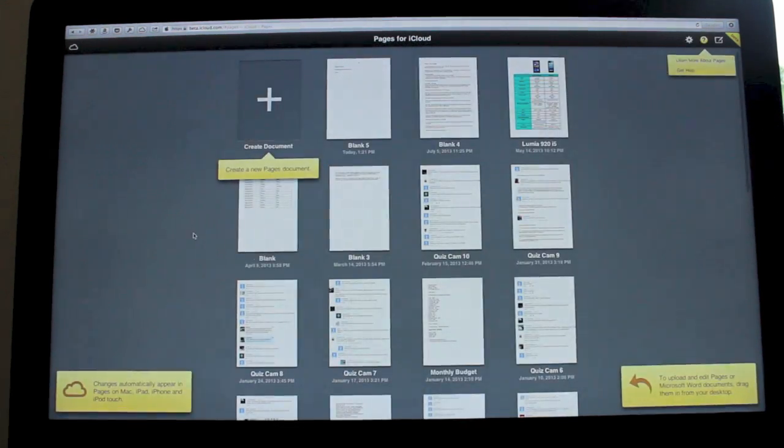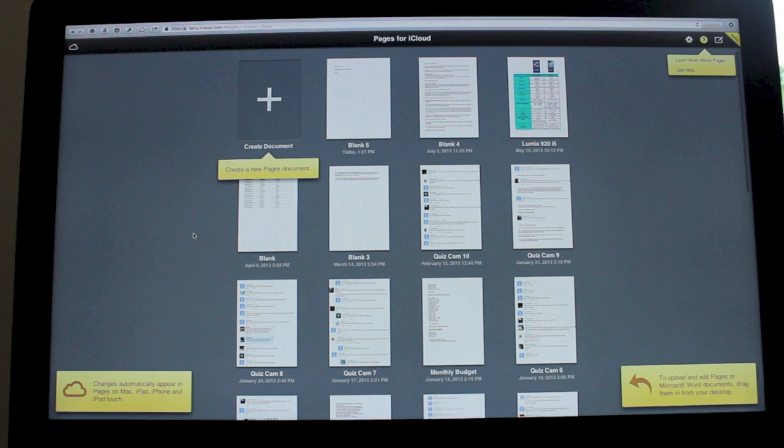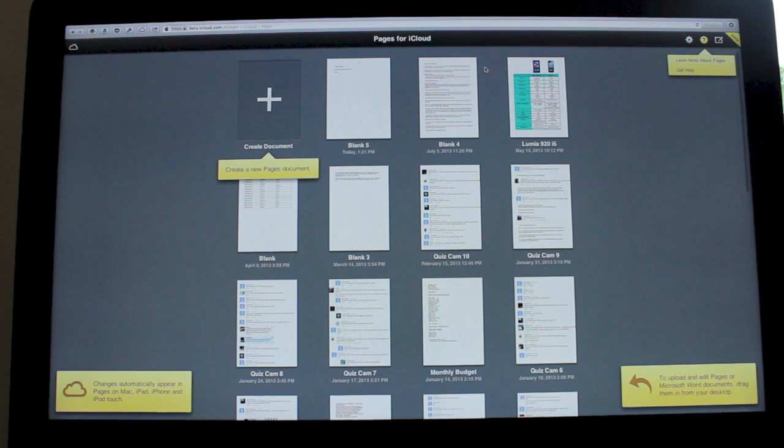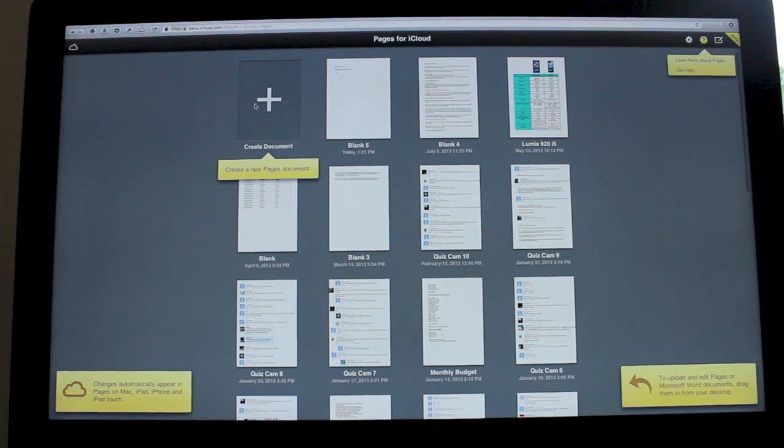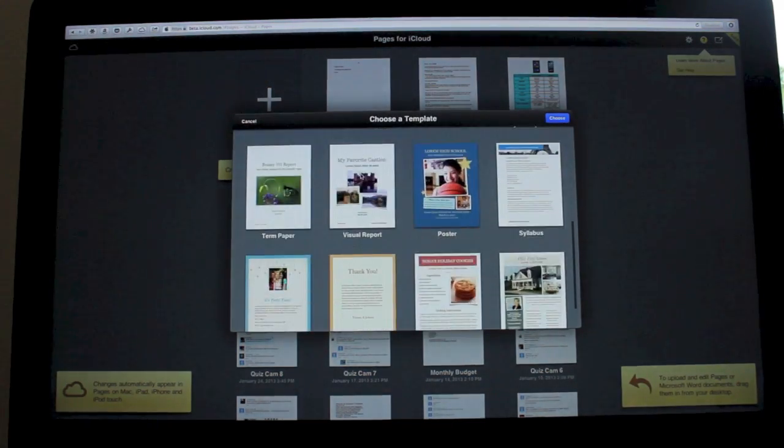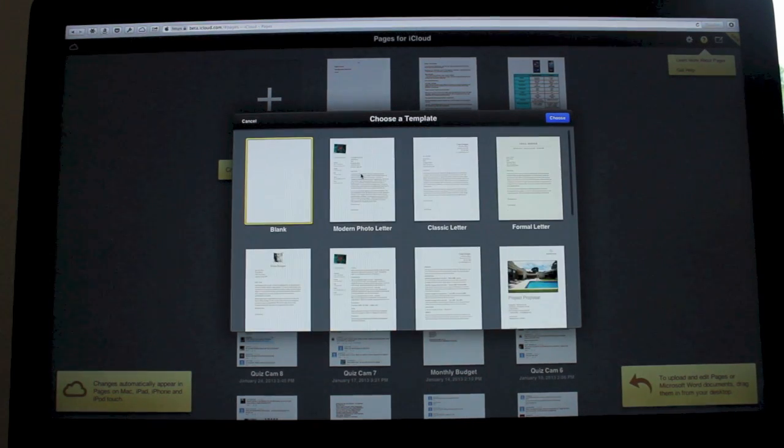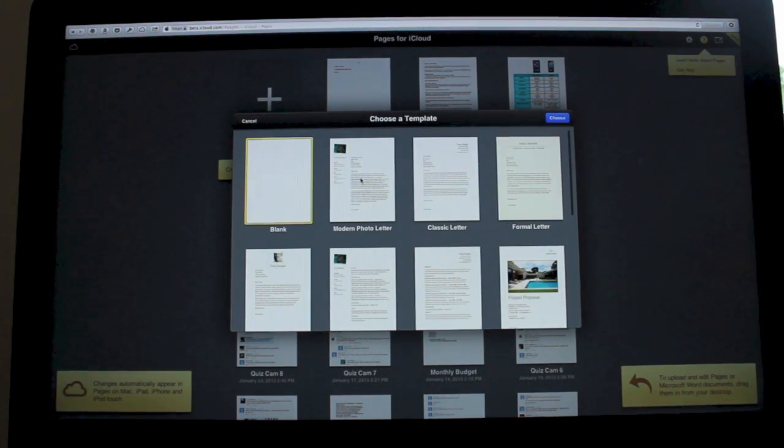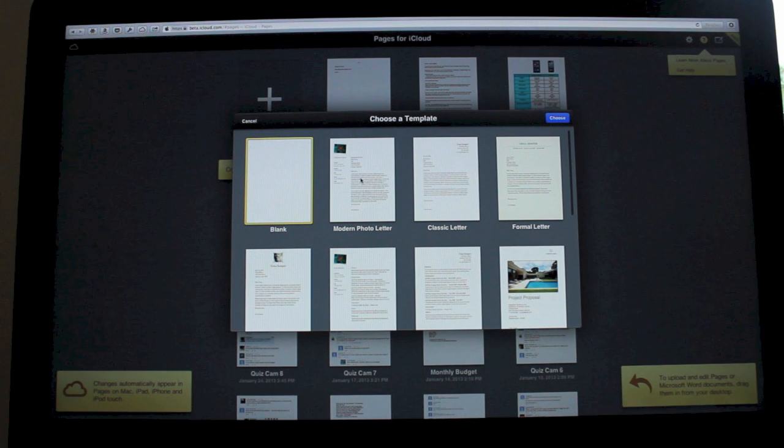You'll see any documents you've already got will show up automatically, as they would on your iPad or iPhone when you open up the relevant app. If I want to create a document I can do it, and you'll notice it's got the same kind of templates as what you'd get on the regular app.